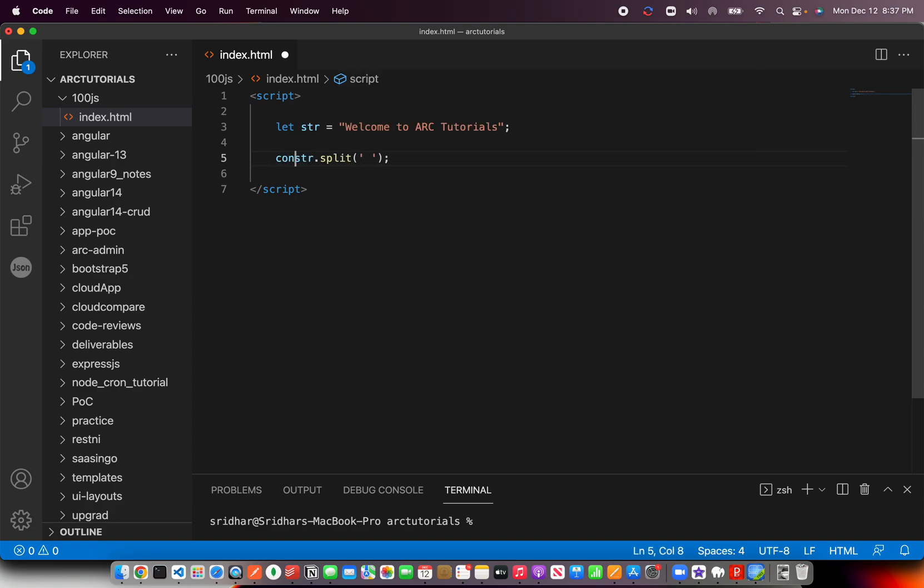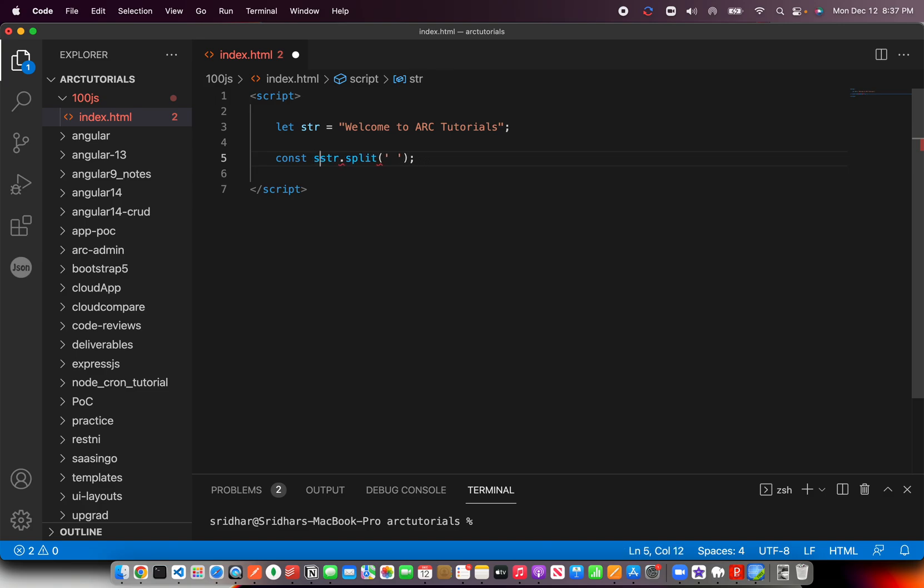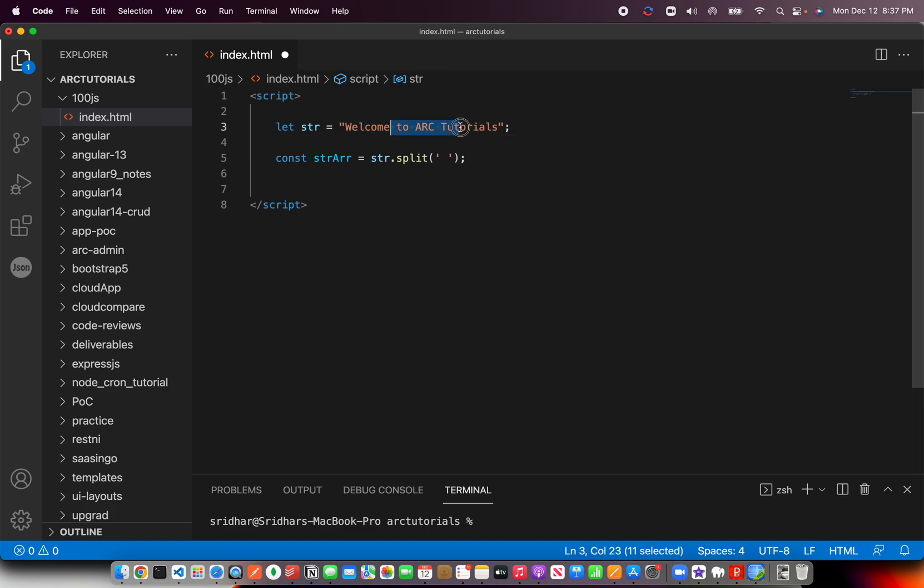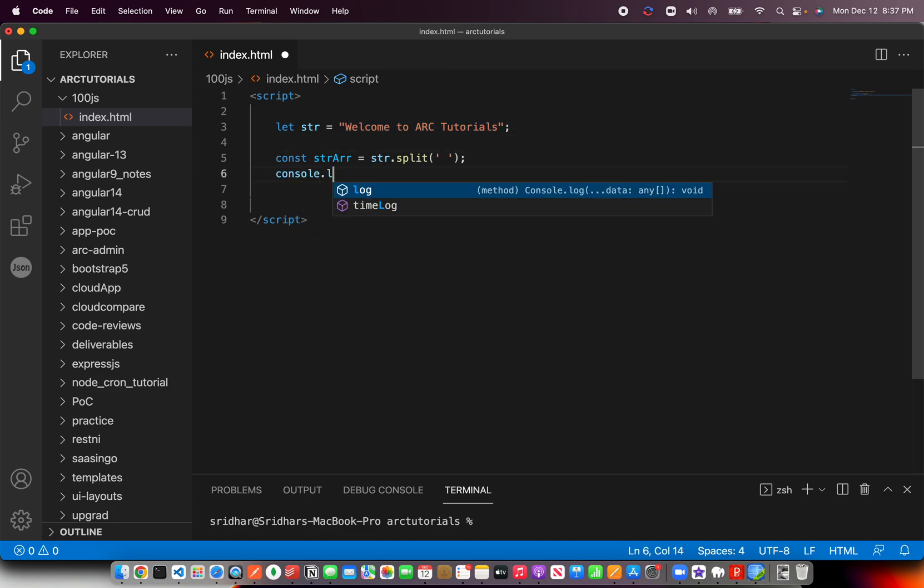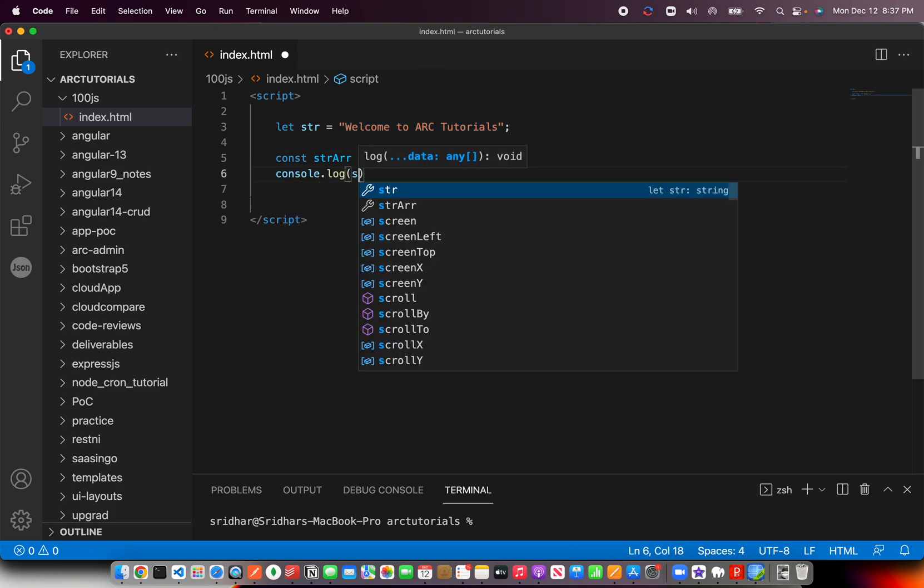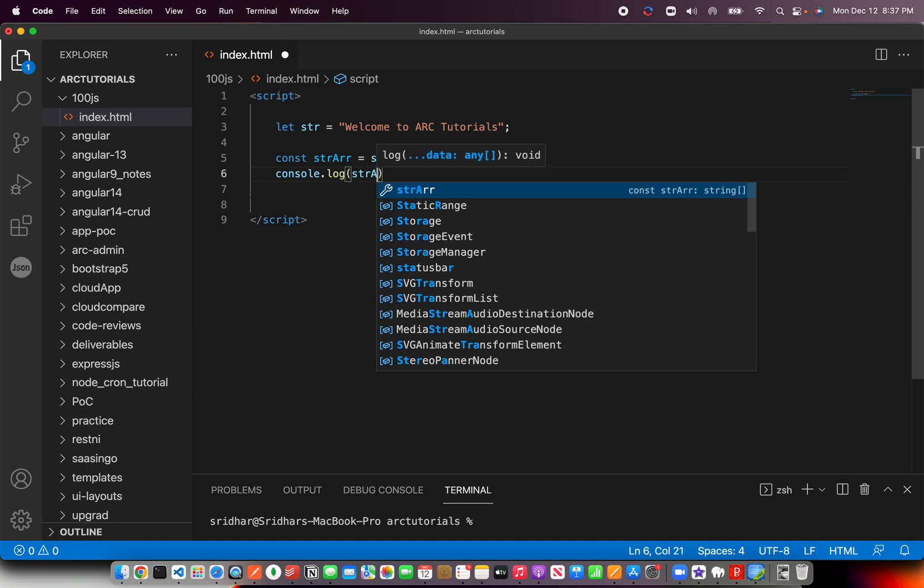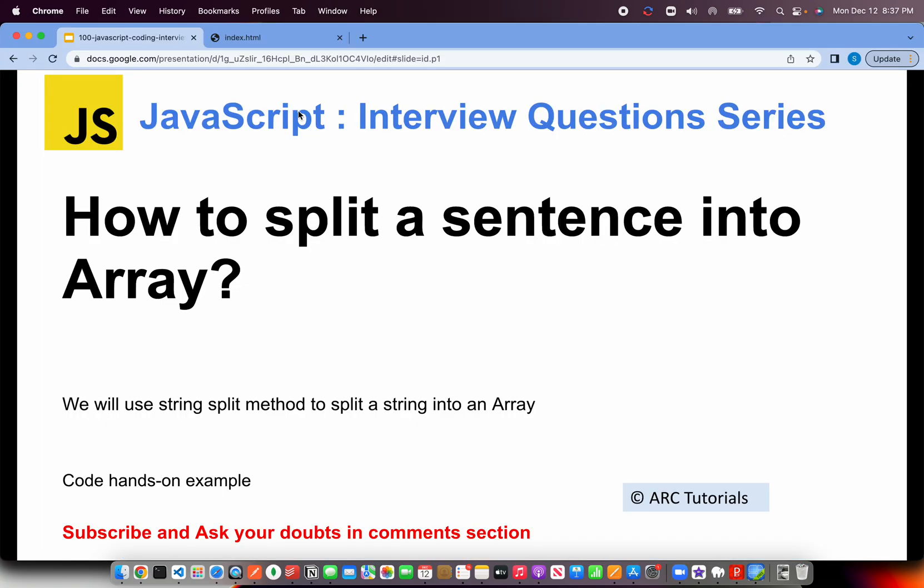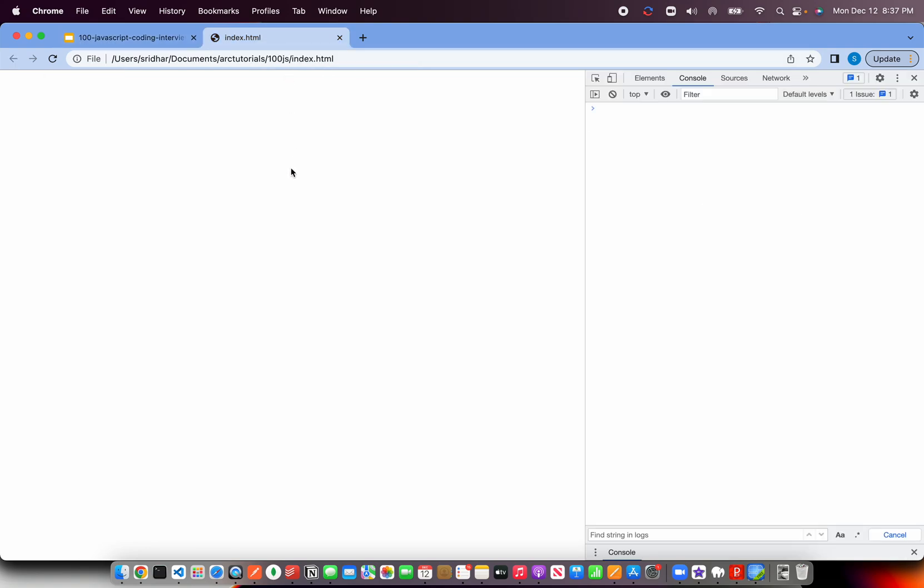Say split it into a new array, and strArray is equal to string dot split. Now what it will do is split each word. Since I have given a space, it would split each of these words into a separate array. So let's do a console log. Perfect. Now let's go ahead and run this program.